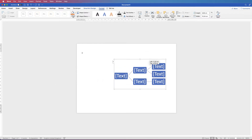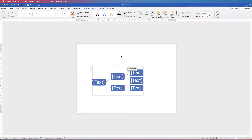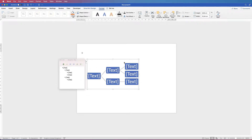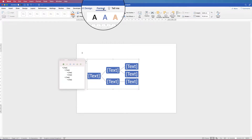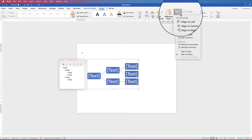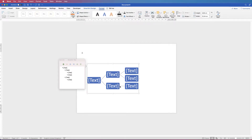Now you can move it anywhere on your page. If you want it perfectly centred, select it again, go to Format, go to Align, click on the drop down, and select Align to Middle. And that's perfectly lined up on your page.